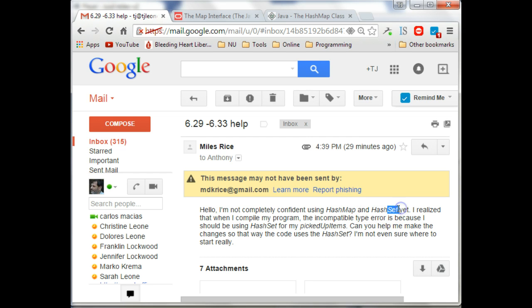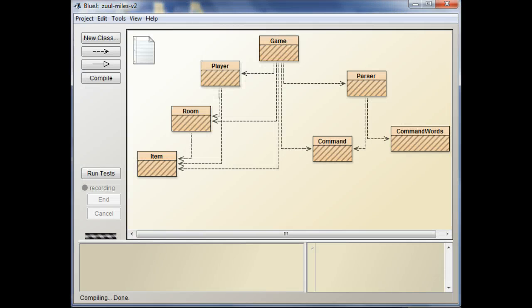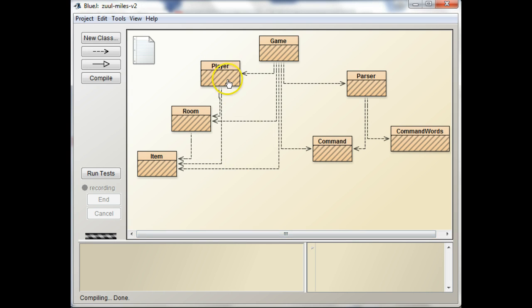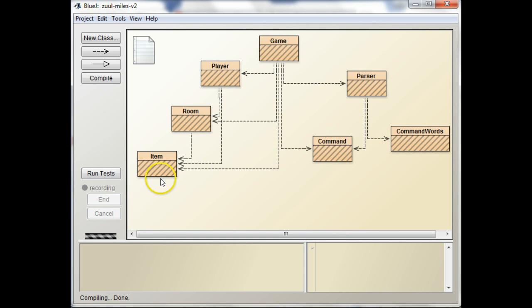But actually, I think map is a good choice for you here because you're going to be passing in these command words, and you want to use the word as a lookup to get the item that you want.